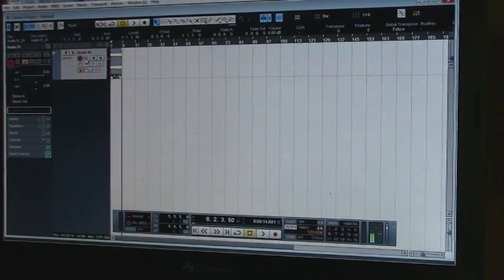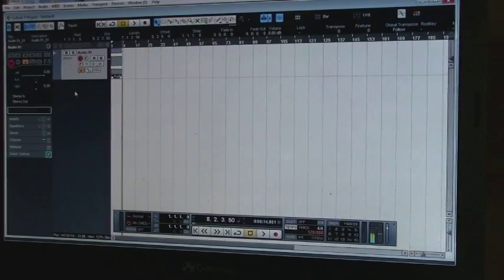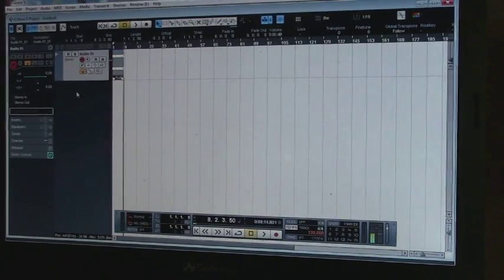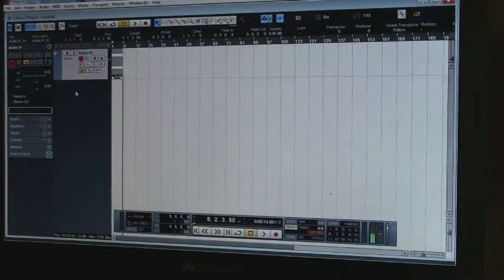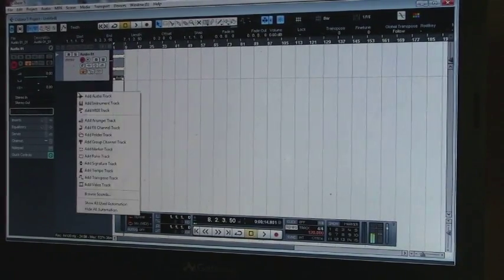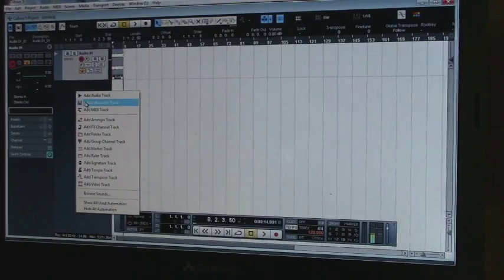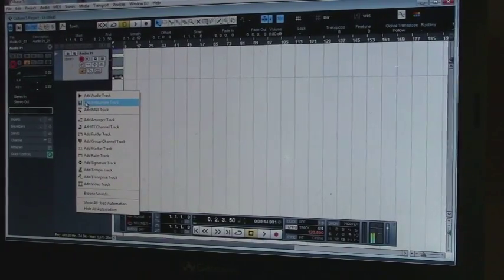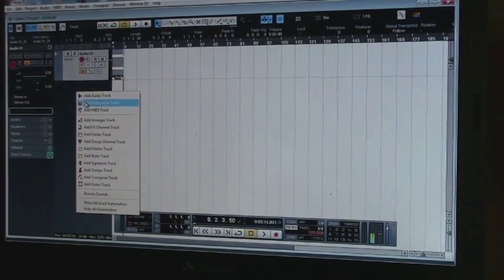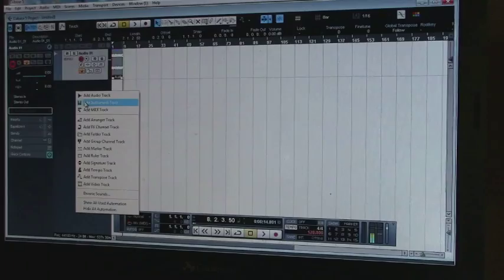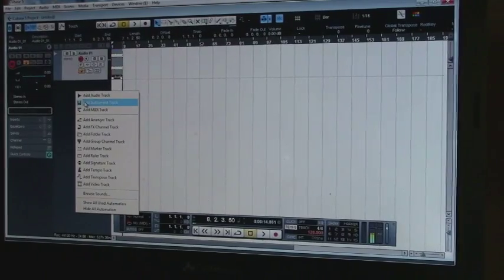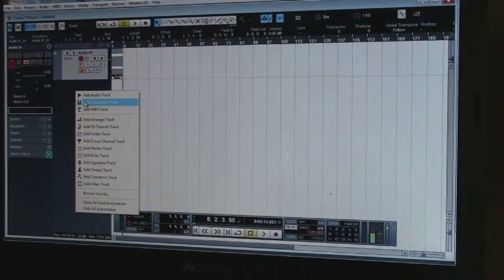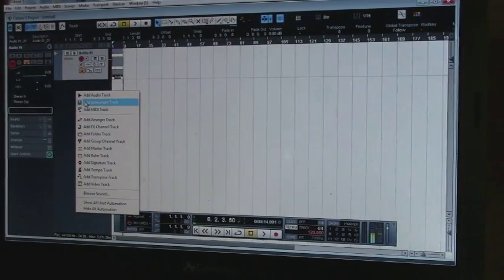Now you want to add your drum software, your MIDI drum software. So in this case, I'm using Addictive Drums. It doesn't matter if it's Addictive Drums, but I use Addictive Drums. This could be Superior Drummer. It doesn't really matter. So add instrument track.